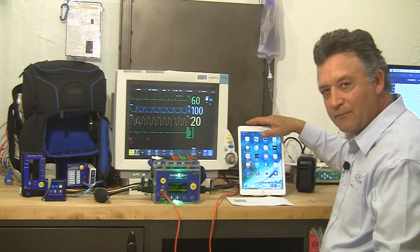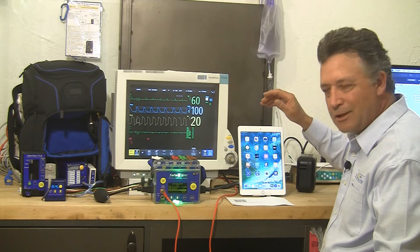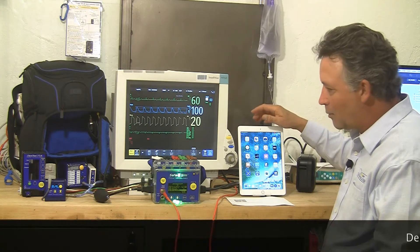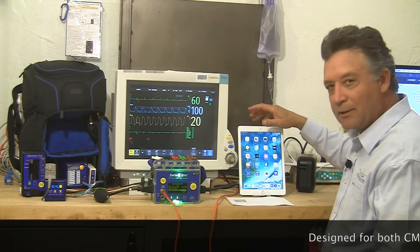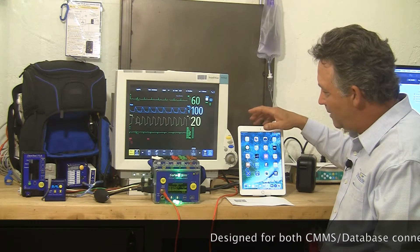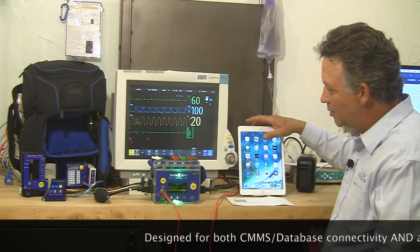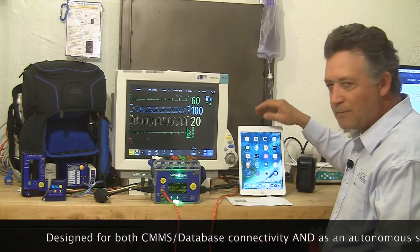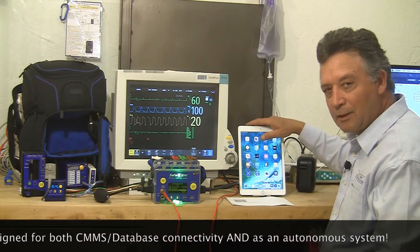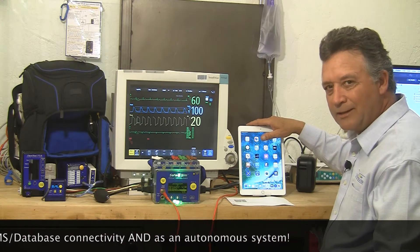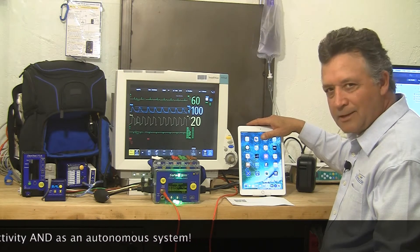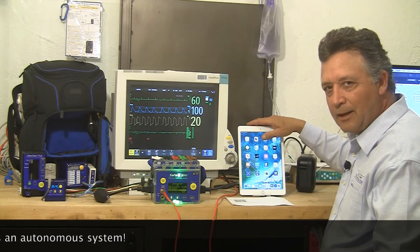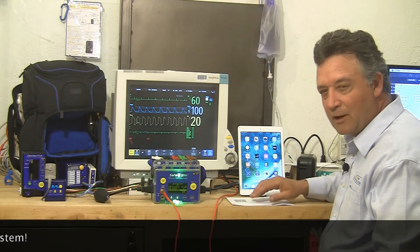For the sake of this video, I'm going to use an iPad because it's easier to see than an iPhone, but we're going to walk through a demonstration of how, with Pronk Technologies Mobilize solution, you can wirelessly control your test devices from Pronk as well as capture measurements back into an electronic record very easily, very quickly, without having to write test results down, and all of that can be synchronized with a CMMS system if you have one.